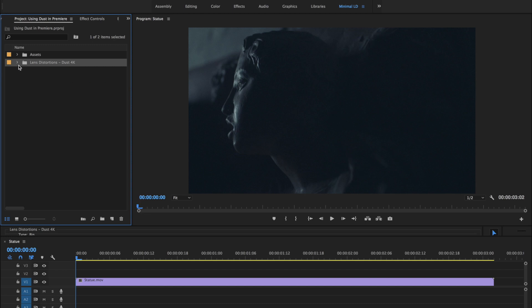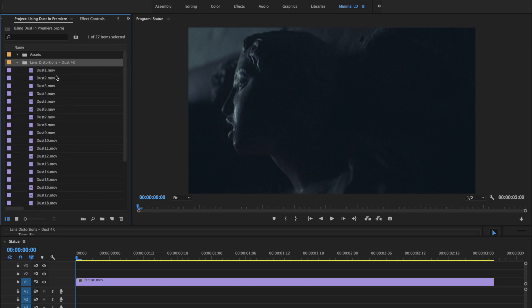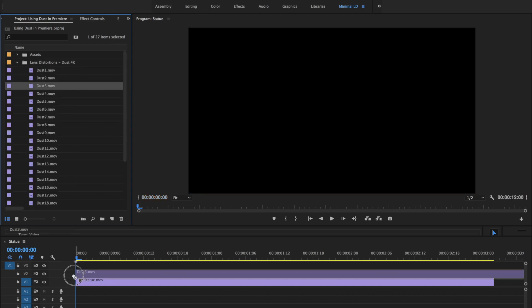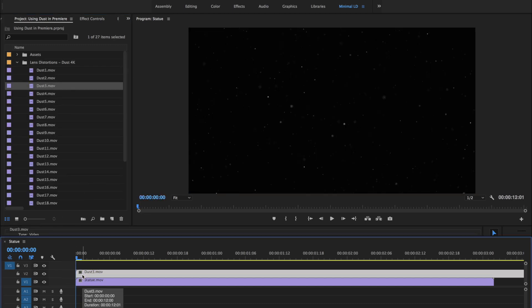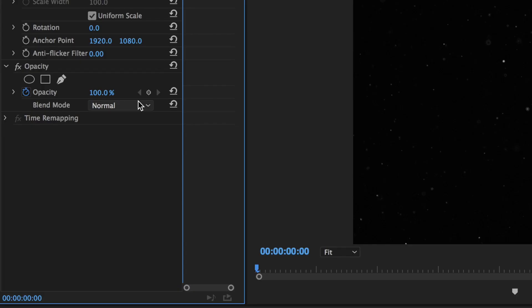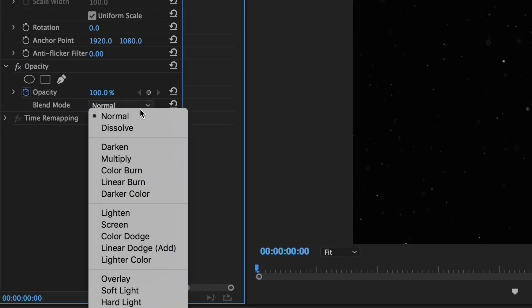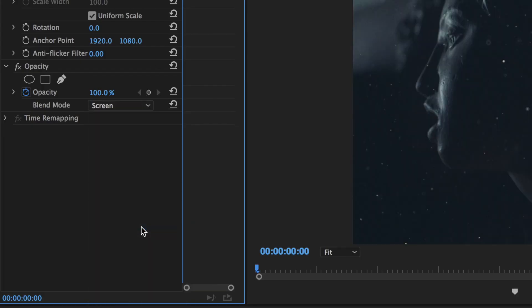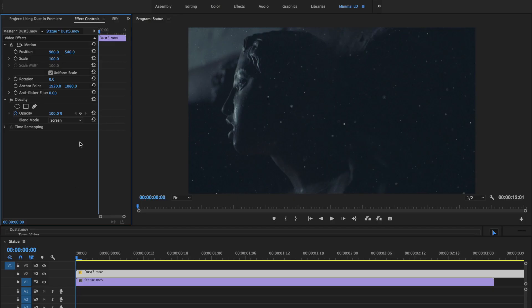For this shot, we're going to drag and drop dust number three onto our timeline, then head to the effects controls panel and set the blend mode to screen. And maybe we'll adjust the scale a bit.